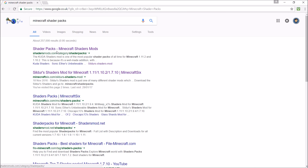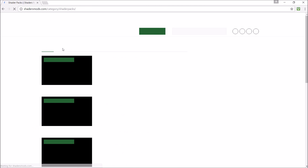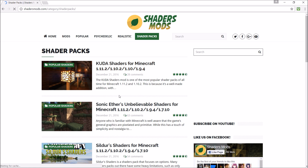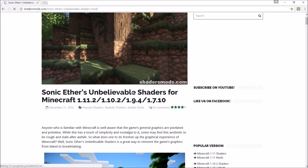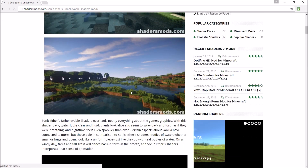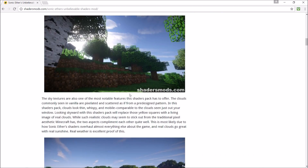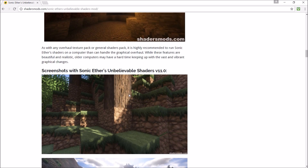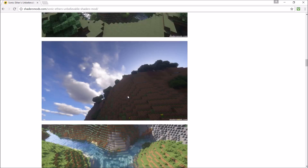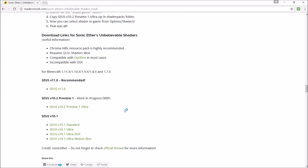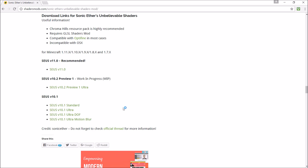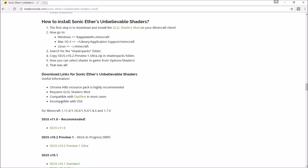Go to any Minecraft shader you want. I'll go with Sonic Ether's Unbelievable Shaders — that could be good. I'll just download it. Let me find the download link... yes, there is a download link.